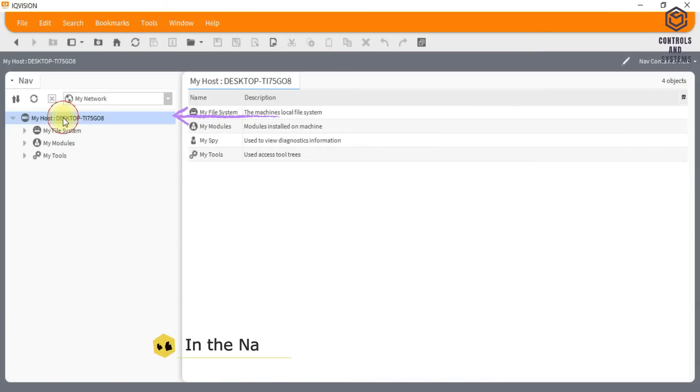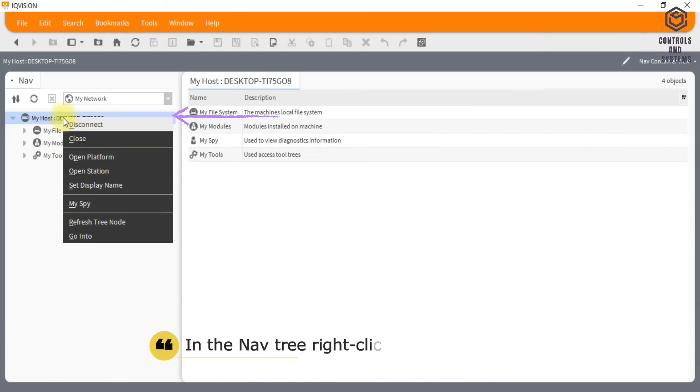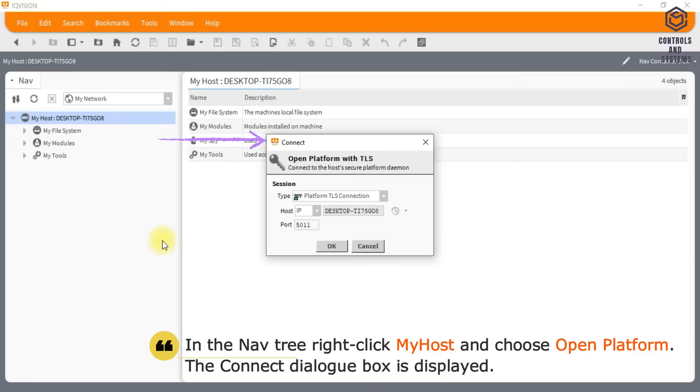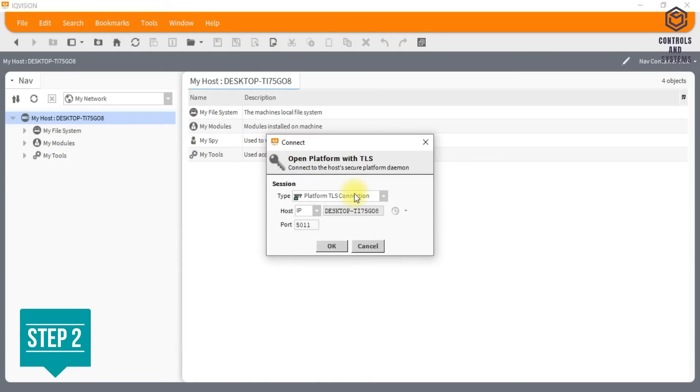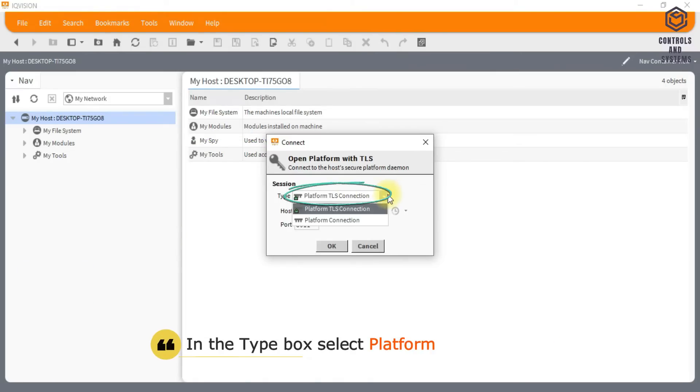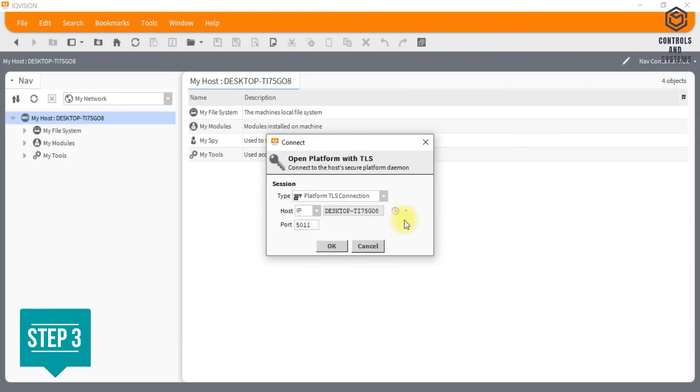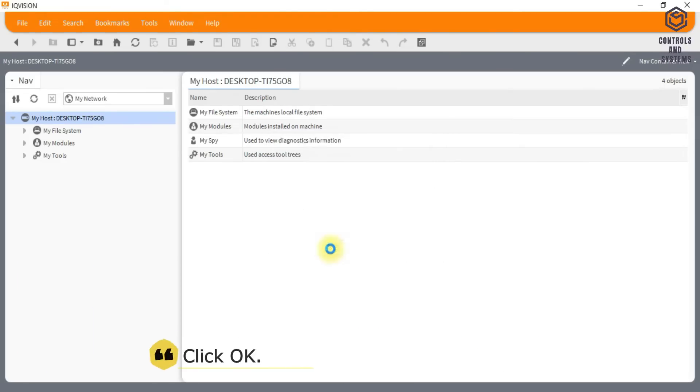In the nav tree right click my host and choose open platform. The connect dialog box is displayed. In the type box select platform TLS connection. Leave other settings at their default values. Click OK.